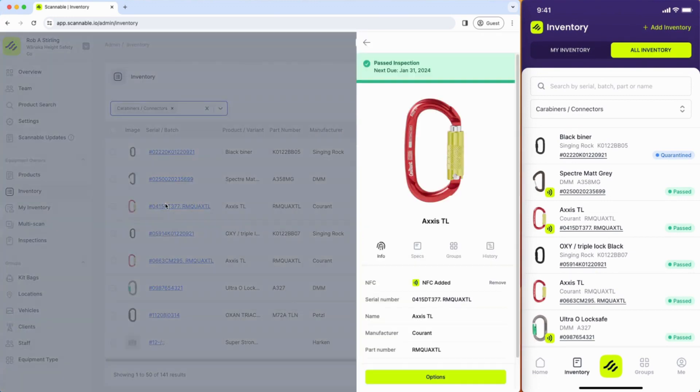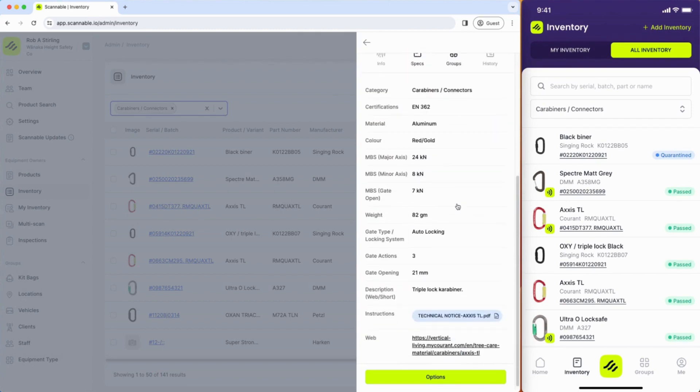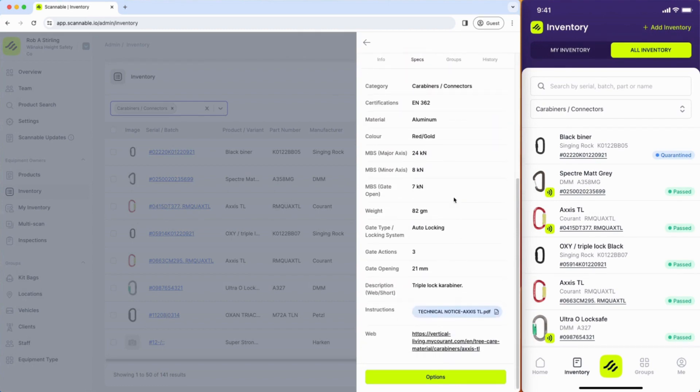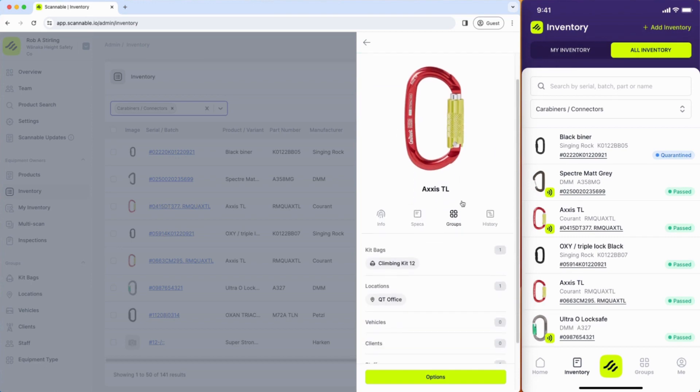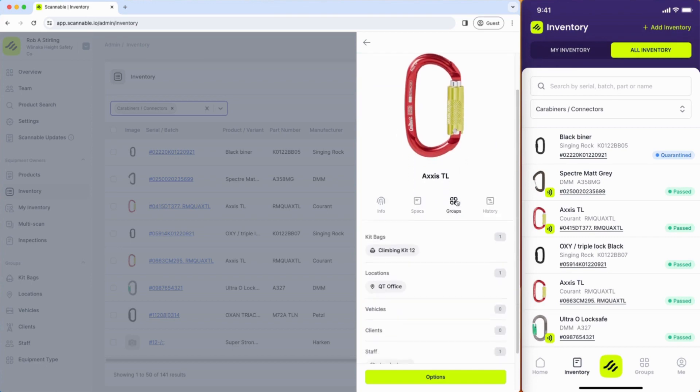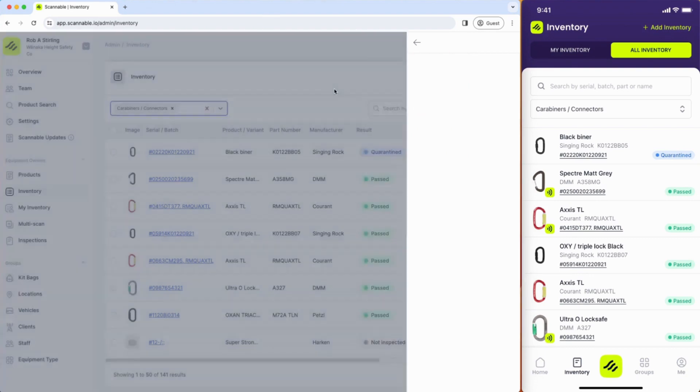You can click on any of these to see all of the data that's come through from the manufacturers including the PDFs you might want to reference, and you can start to see have these items been grouped into different locations, kit bags, vehicles, or clients.